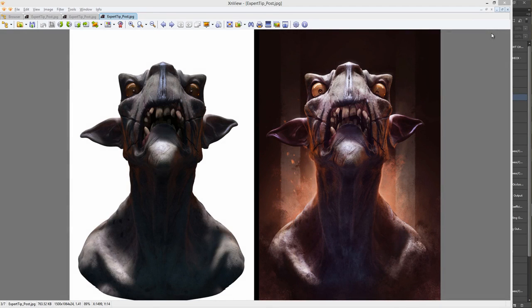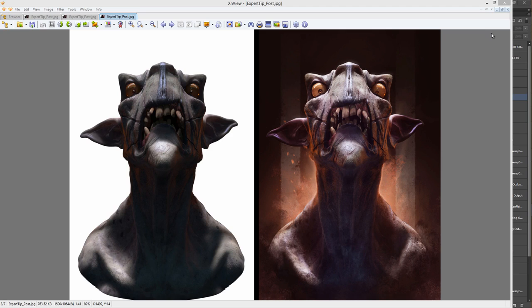Hi, this is Henning from FlipNormals.com. In this tutorial we're going to take a look at how we can do post work in Photoshop on our 3D renders. On the left here we can see a raw 3D render from Modo and on the right we can see what it looks like after a couple of hours in Photoshop.